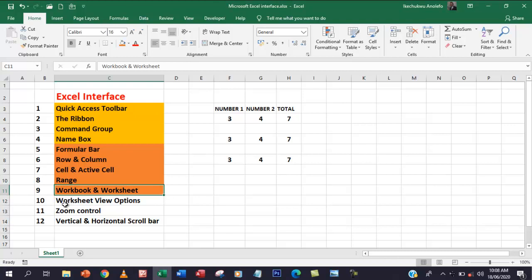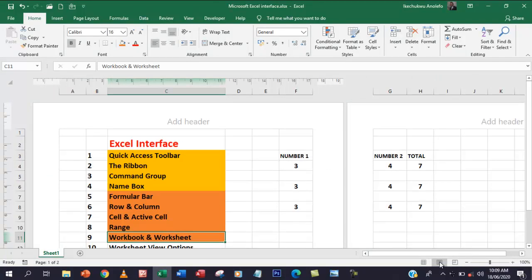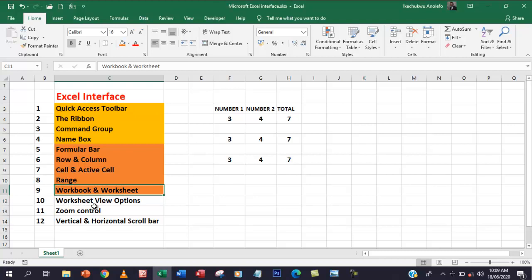Next, we're going to look at the worksheet view options. If you go to the bottom right, you will see the worksheet view options. Presently, I'm in Normal view. We also have Page Layout view and Page Break view. You can use them depending on the kind of work you're doing. It helps you see how your pages are displayed or aligned so you know how to print.